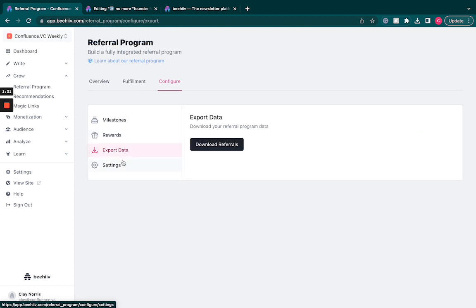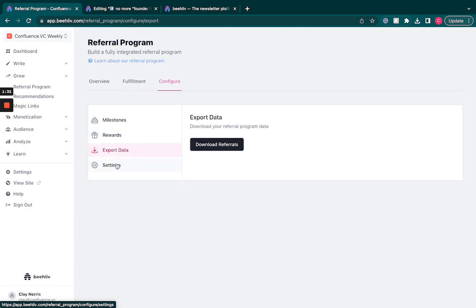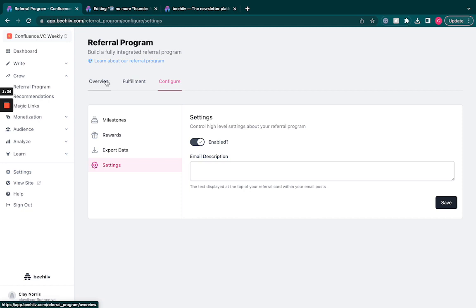If we ever want to export this data, we can do that. And that is the referral program.